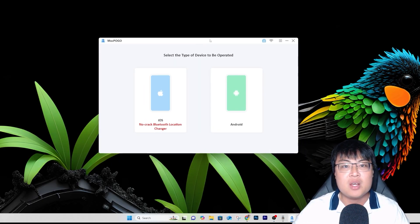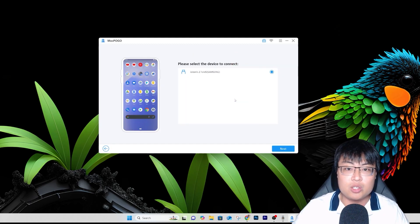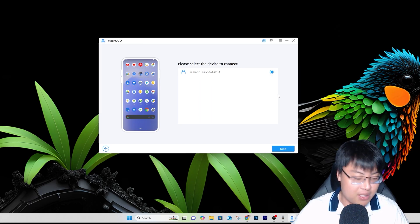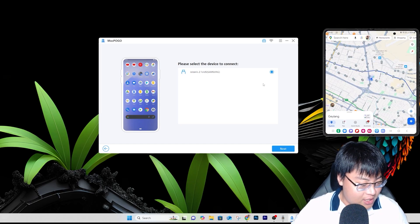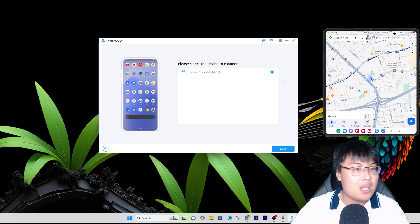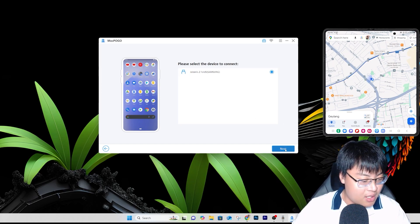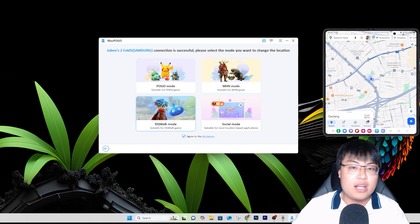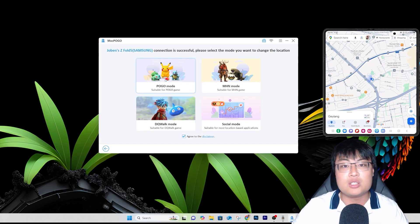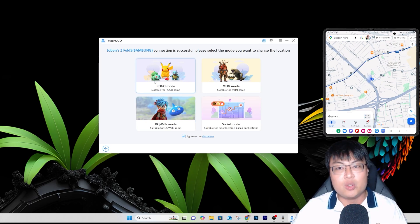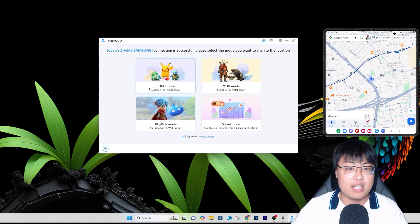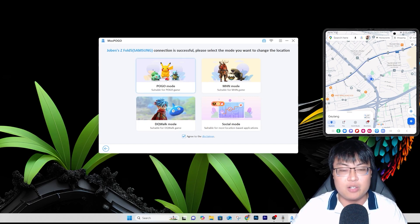Here's the software itself. You can connect between iOS and Android — I'll be demonstrating on Android. My phone has been detected. I'll open Google Maps on my phone to show my current location. After clicking next, you'll see different modes to choose from. If you're playing Pokémon GO or Monster Hunter, there are features specifically for those games.